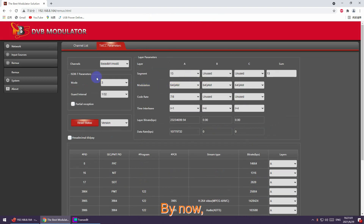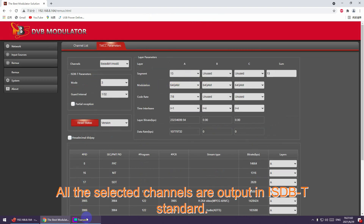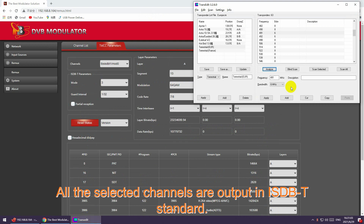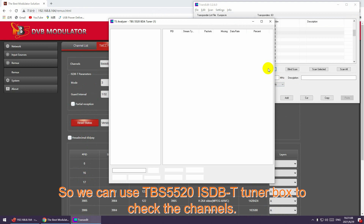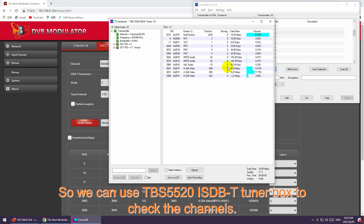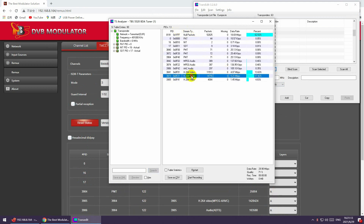By now, all the selected channels are output in ISDBT standard. We can use the TBS 5520 ISDBT tuner box to verify the channels.